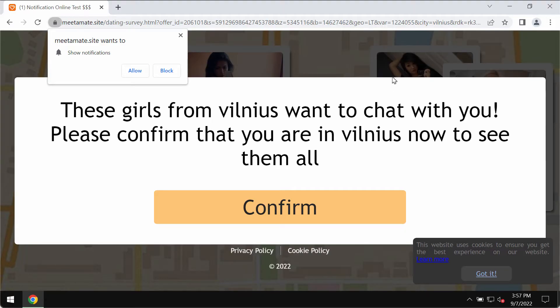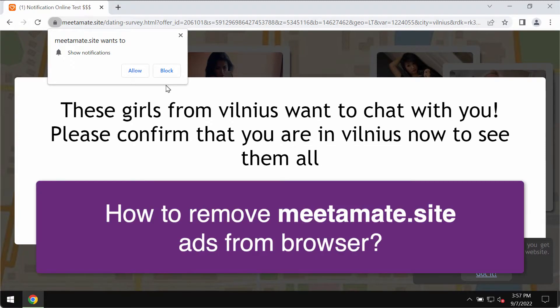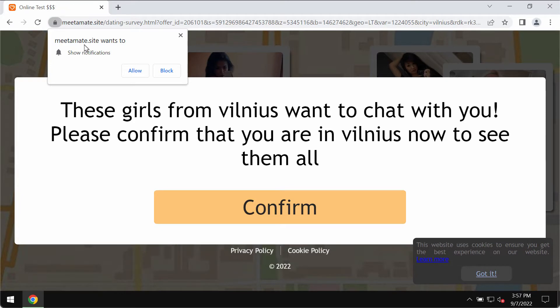Ladies and gentlemen, my video guide is dedicated to help you get rid of the browser advertisements that are related to the site meetamate.site.